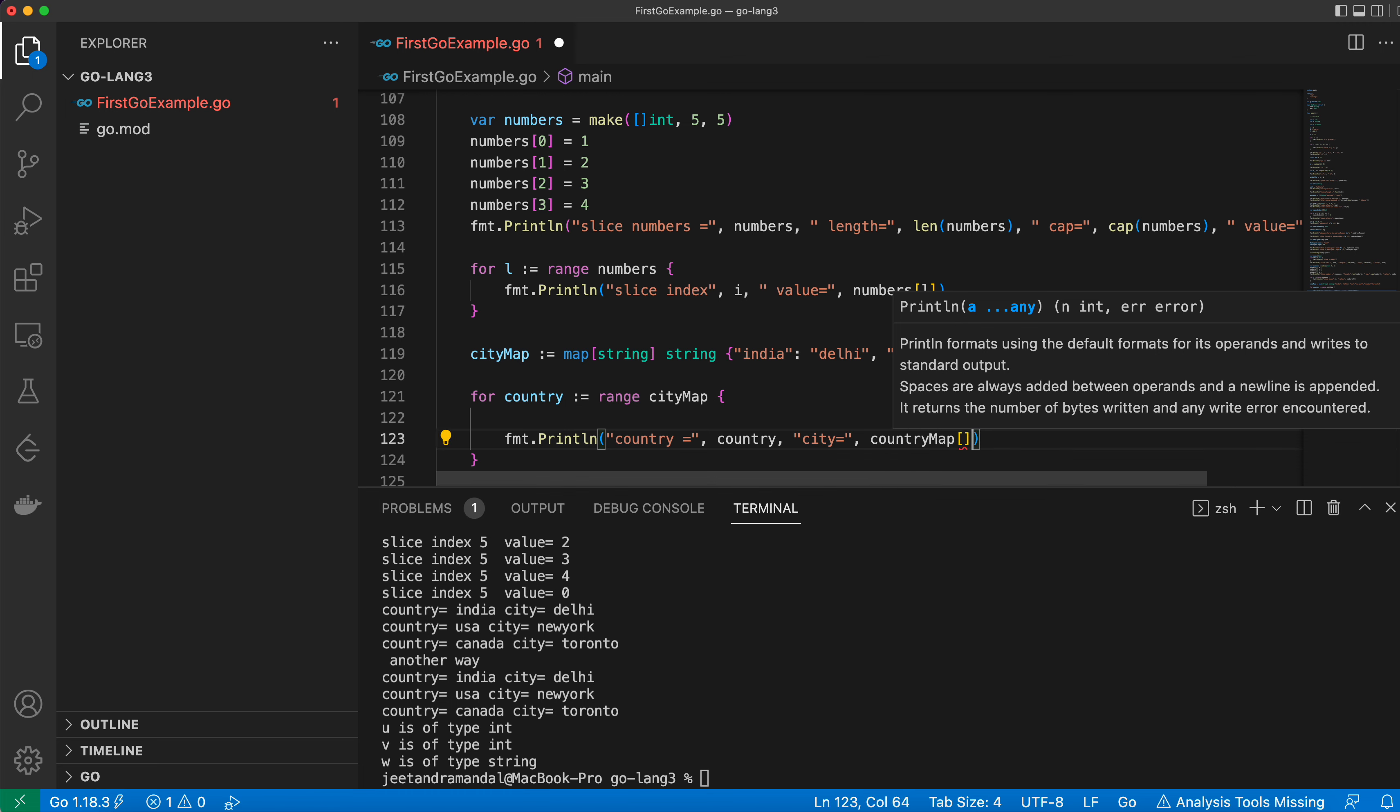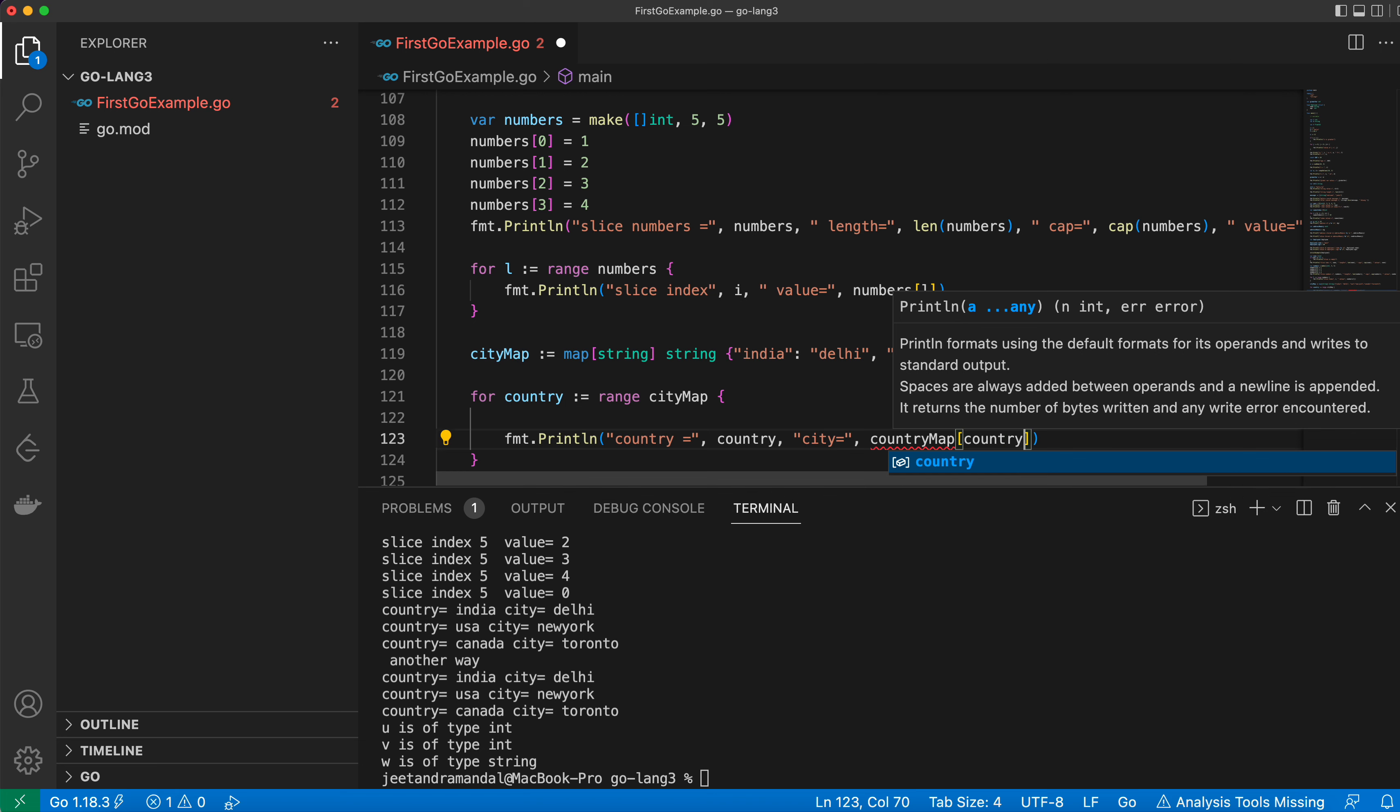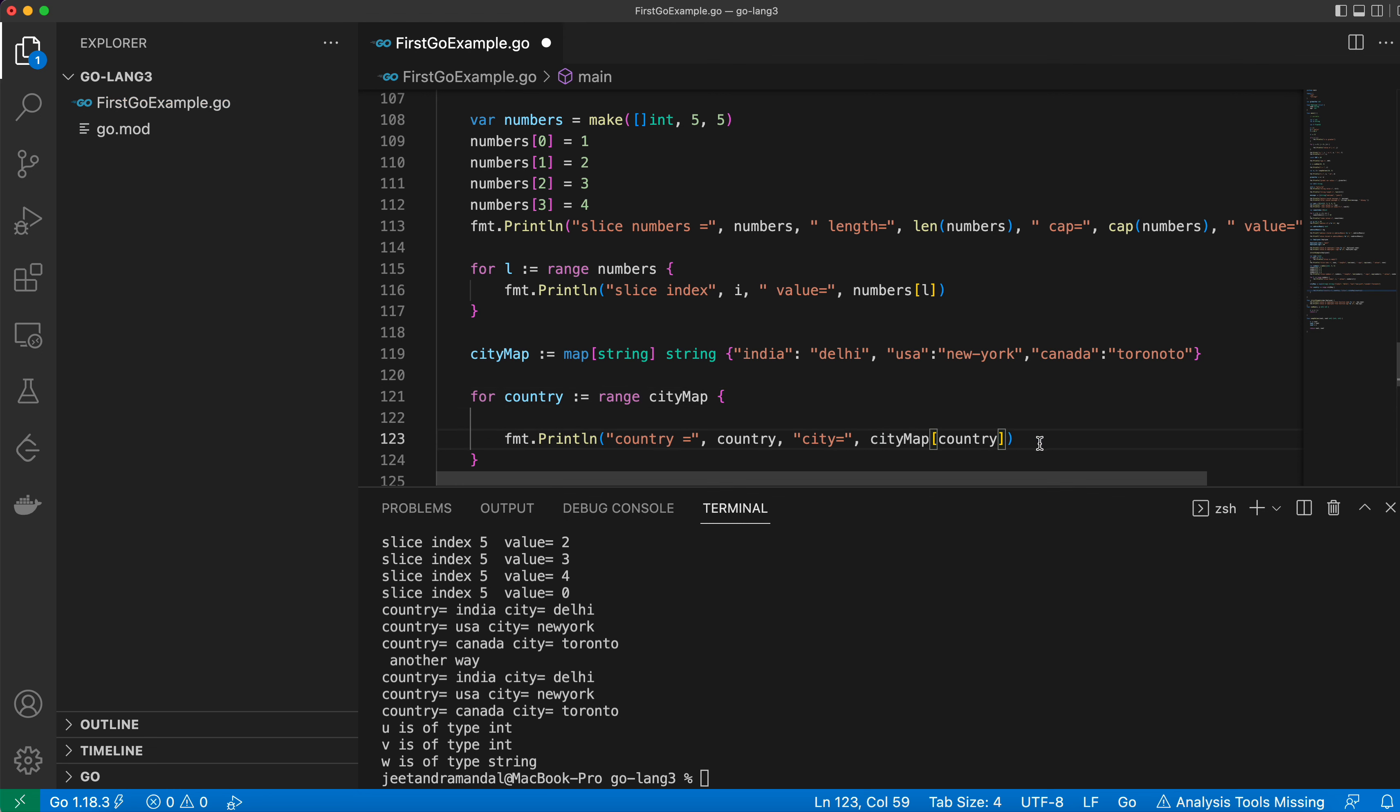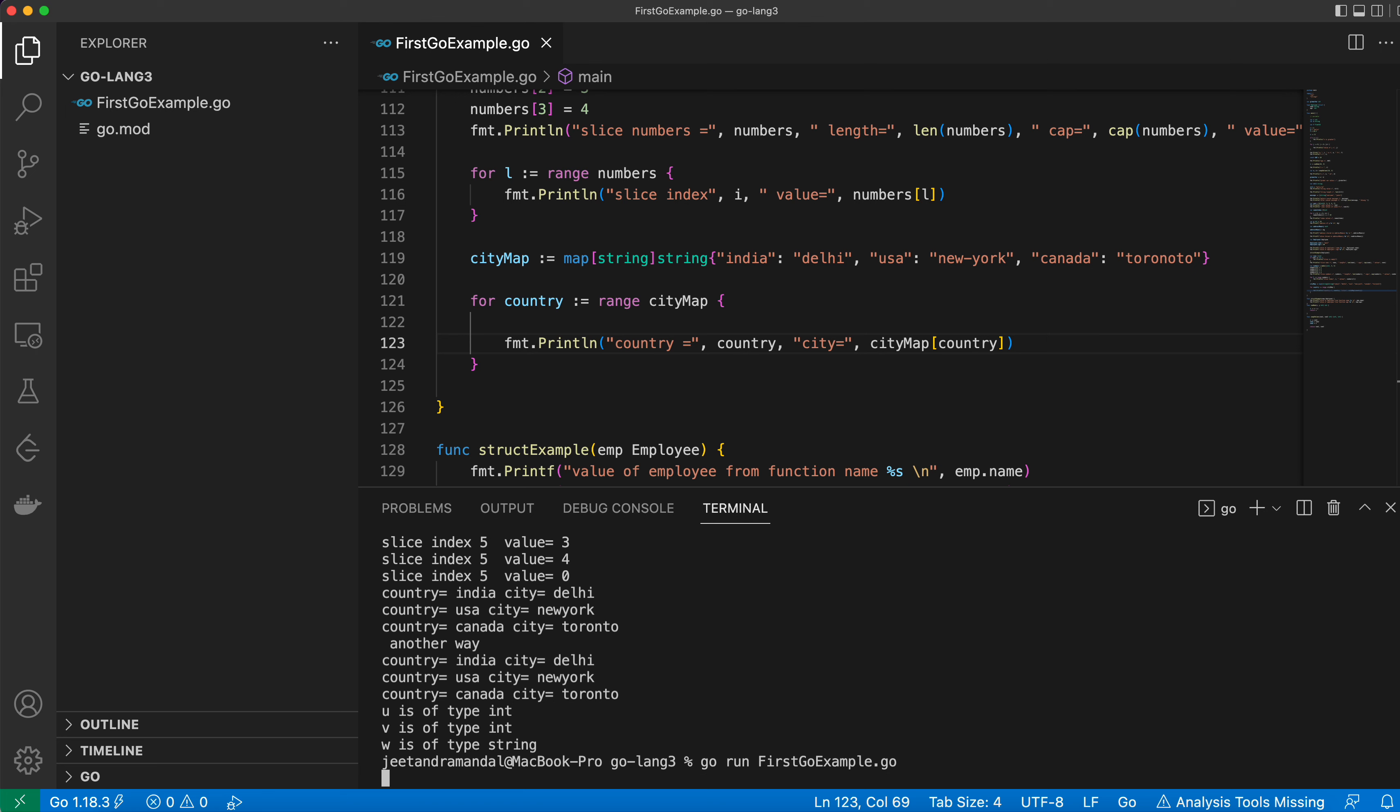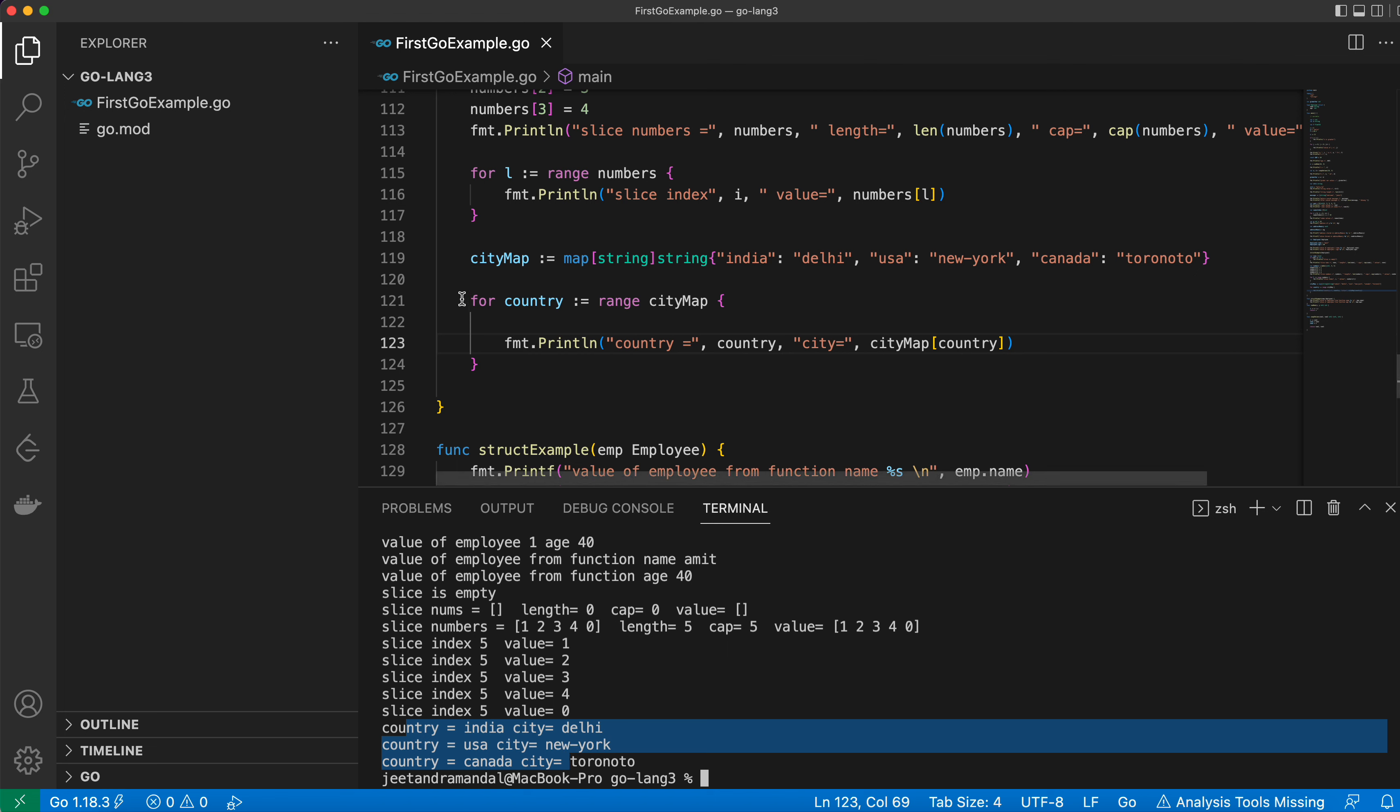The city will be cityMap[country]. In any map you can get the value using keys. So let's save it and see whether we can get the values. You can see that I am getting the country and city with the help of this.